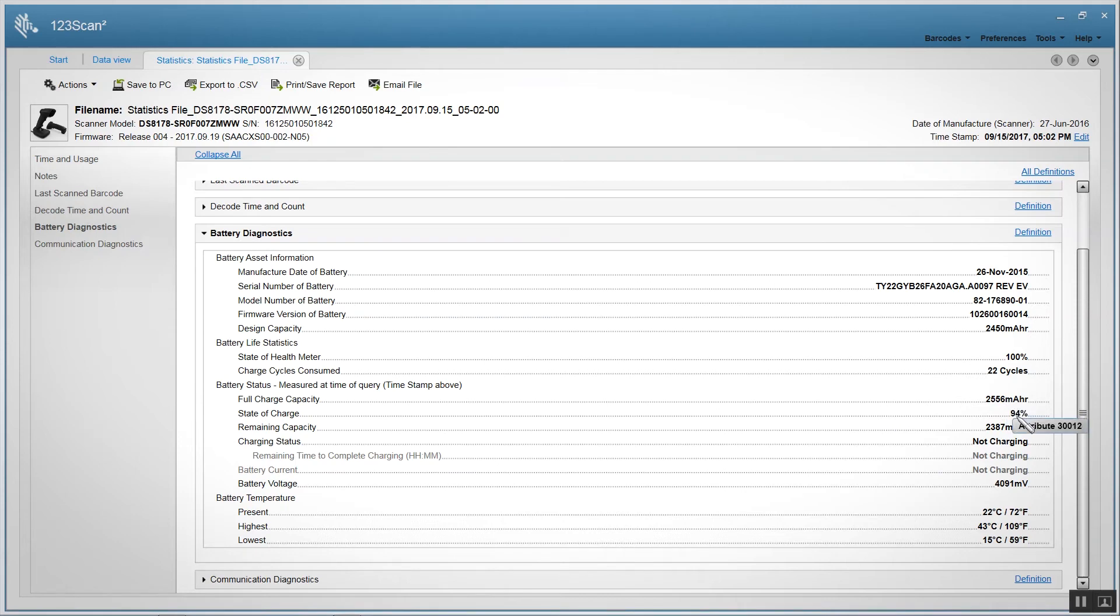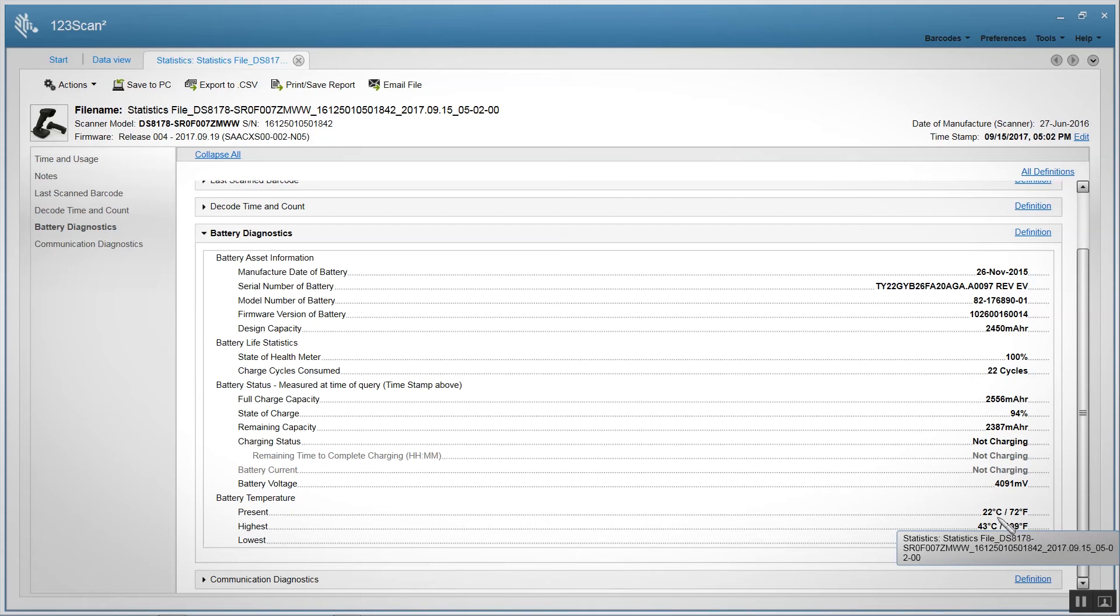The battery is currently 94% charged. In addition, we can tell you the highest temperature that battery has ever experienced, the lowest temperature, and the current temperature.